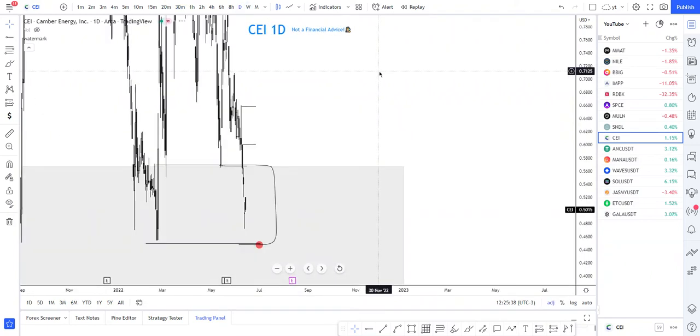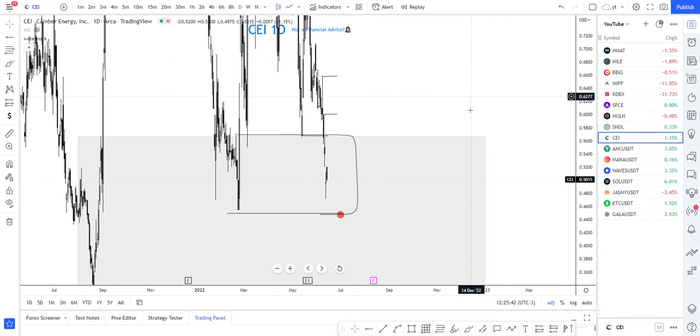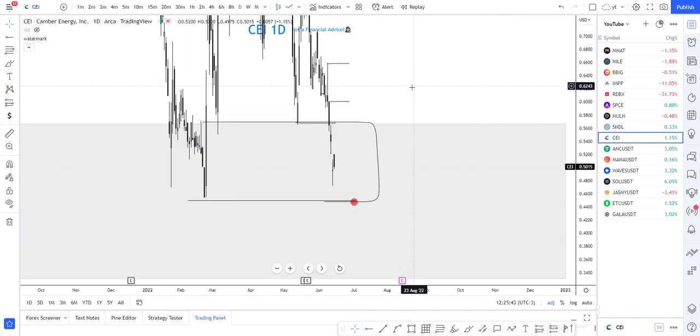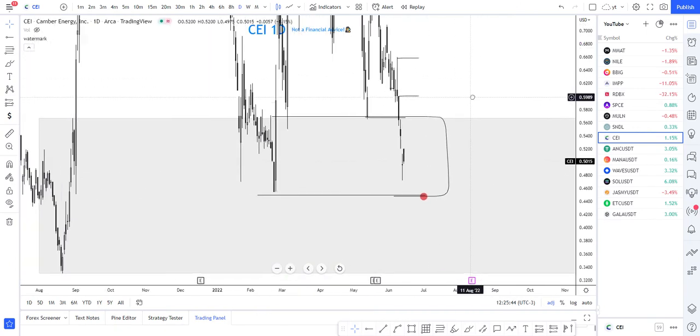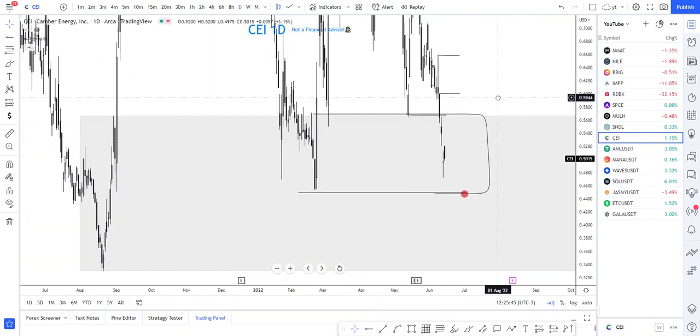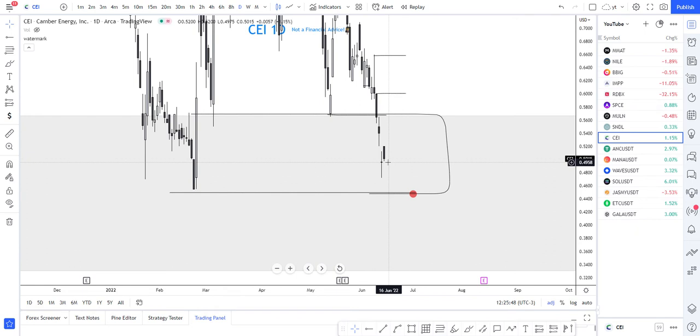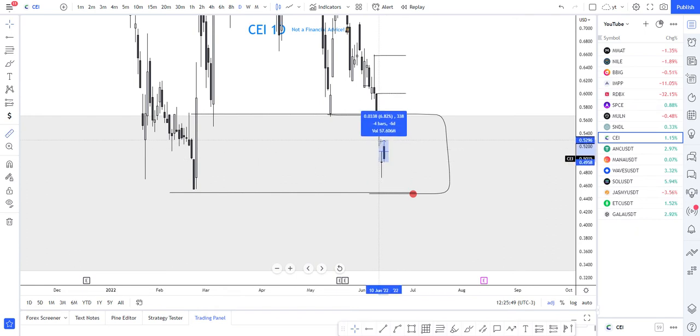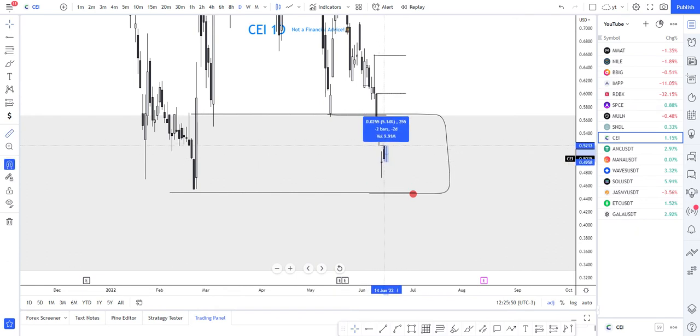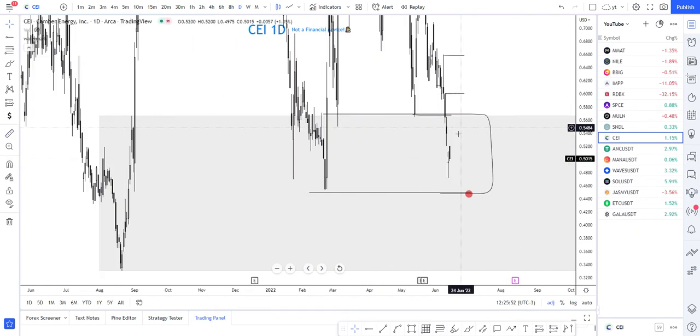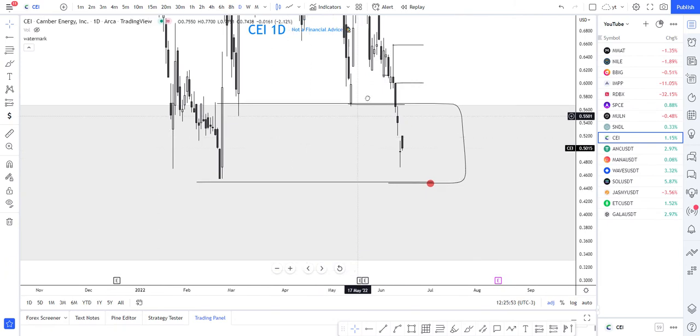What is going on ladies and gentlemen, here we have CEI which is around 1.15 up today. We can clearly see that we're still in this demand. We opened at a pretty great price. I mean, at the start of the day we were up from five percent, close to five percent.